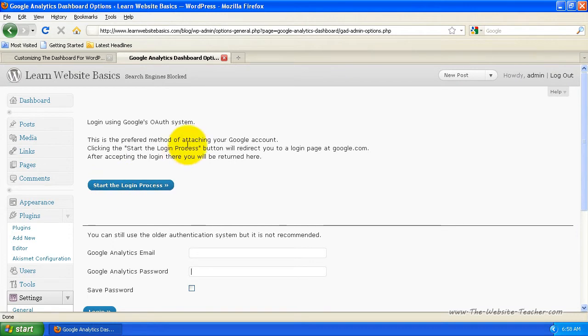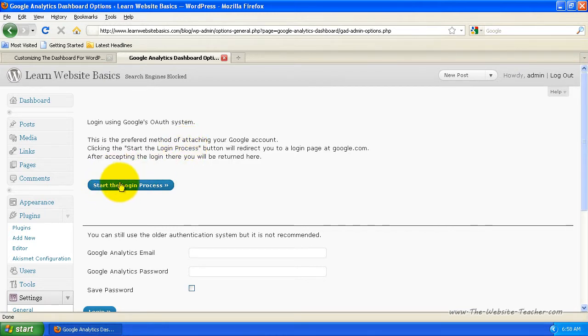Now since this is a sample blog, I don't actually have Google Analytics set up to track statistics for the site. But if I did, I'd just start this process and fill out the details and log in to my Google Analytics and set that up.